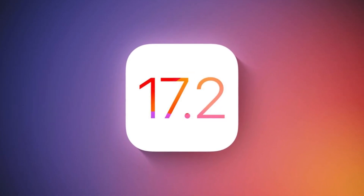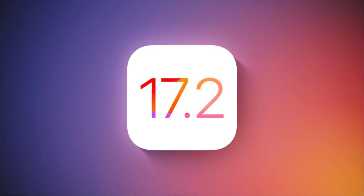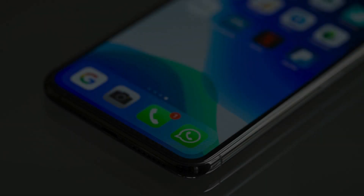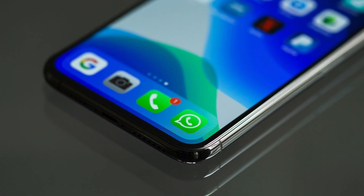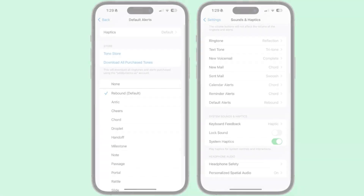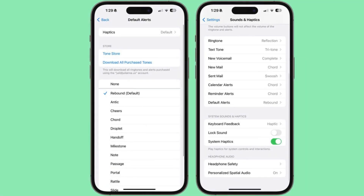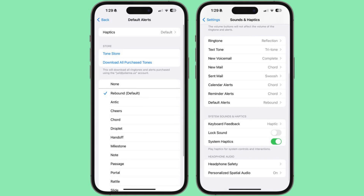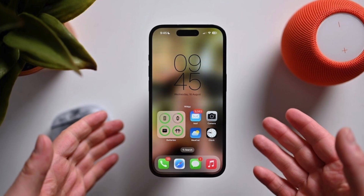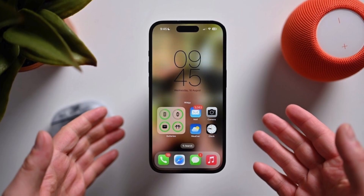In this beta, Apple has introduced a brand new Default Alerts section under Sounds and Haptics. Now you can finally change the default notification alert sound on your iPhone. Let's take a closer look. Under Sounds and Haptics, you'll find this new section — Default Alerts. This allows you to choose the sound for all incoming notifications except for texts, mail alerts, and calendar alerts, which already had customization options.